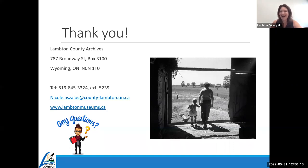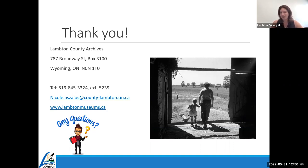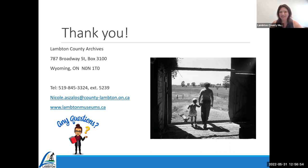This is a fun presentation — I haven't done it in a while, so it's nice to get back to it. Thank you everybody for joining us today. Stay tuned for upcoming events and I look forward to sharing more workshops and events with you in the future. I hope you all have an absolutely wonderful day.